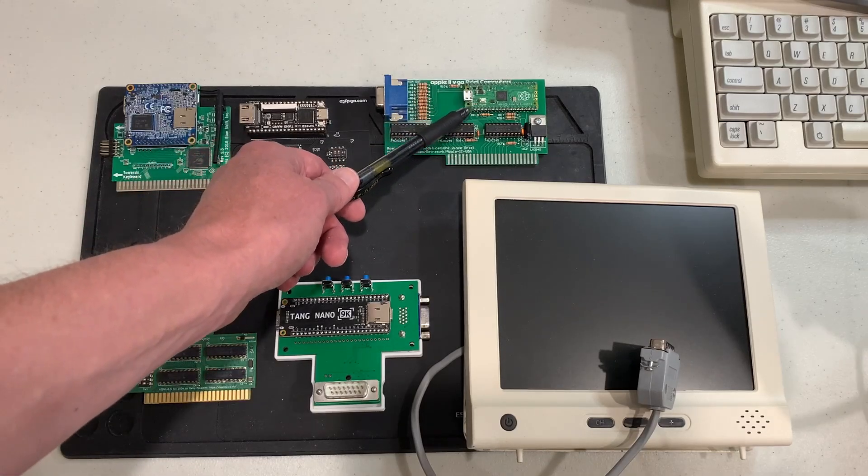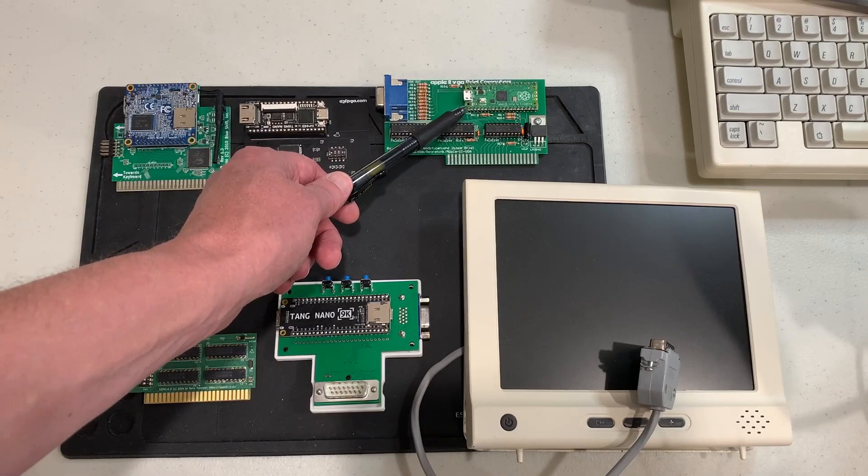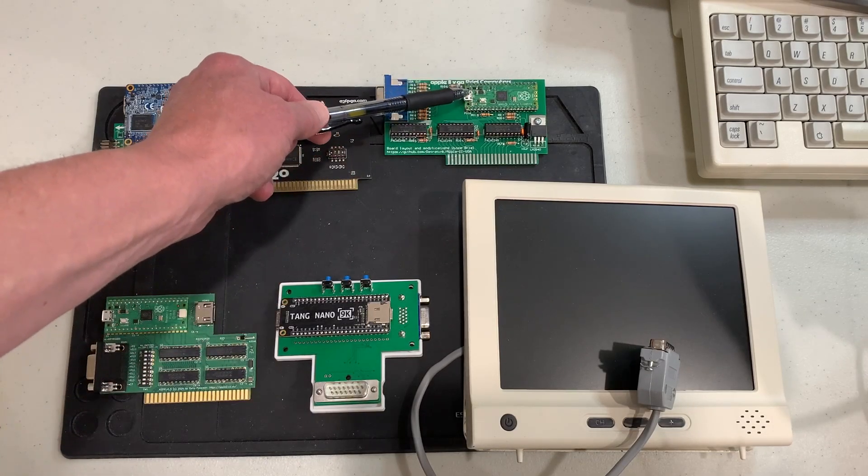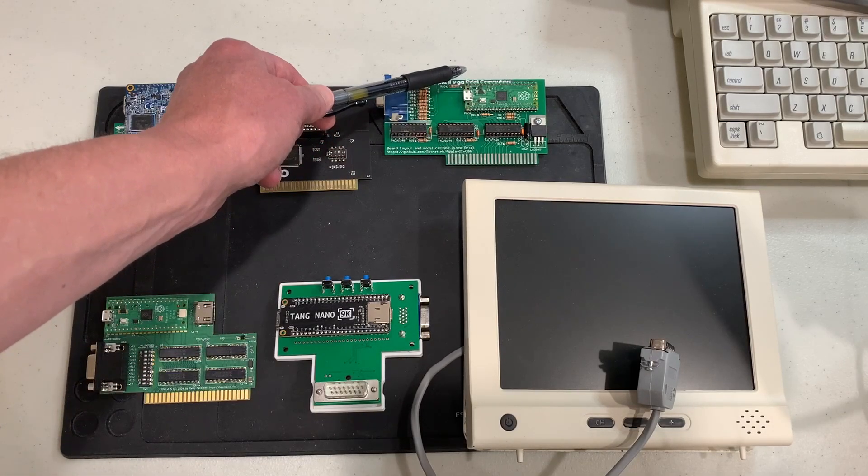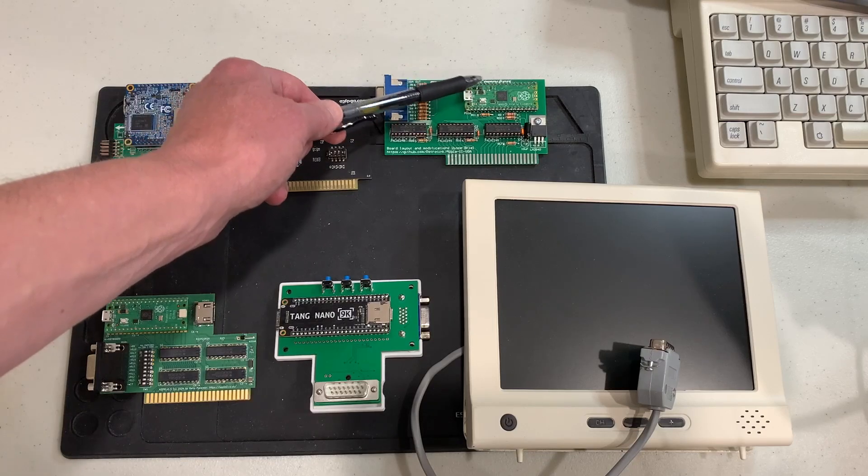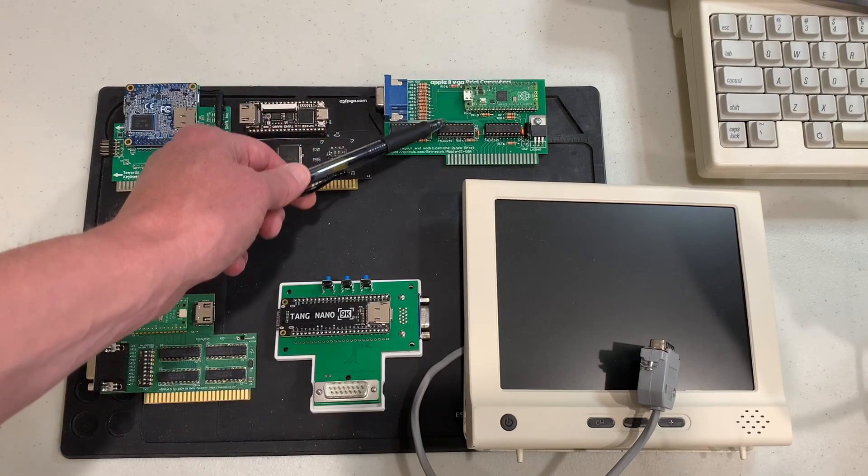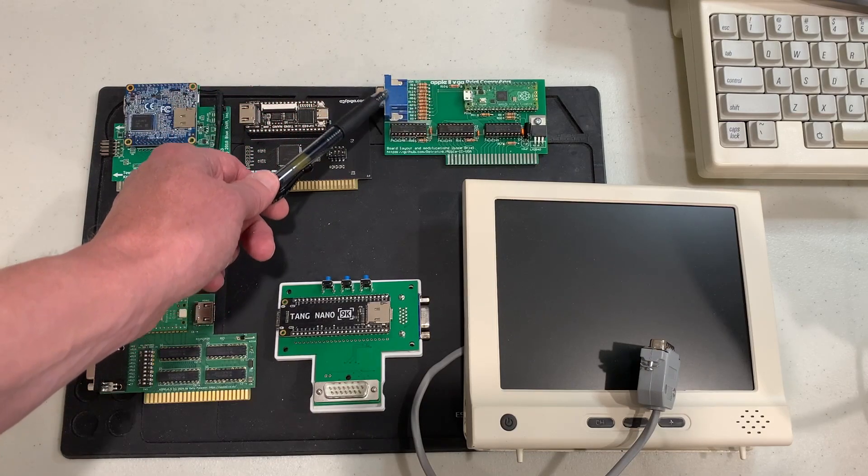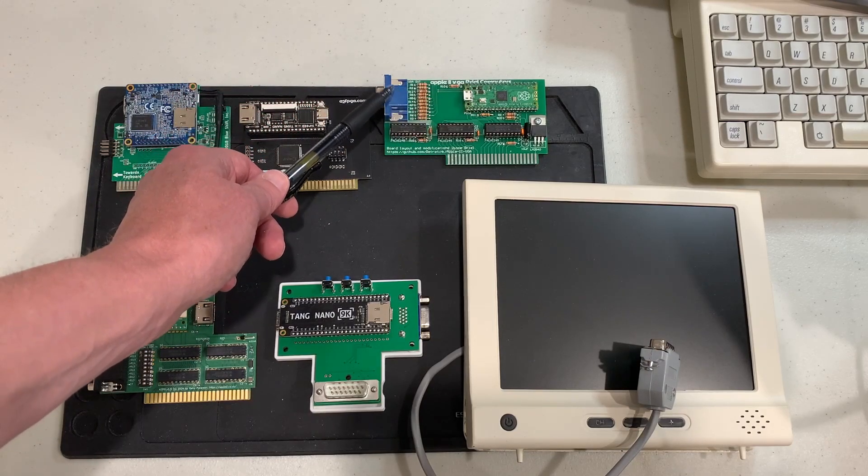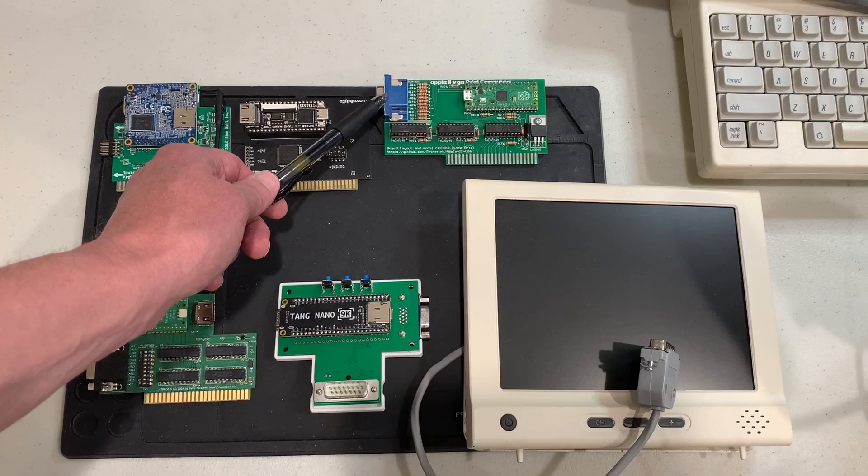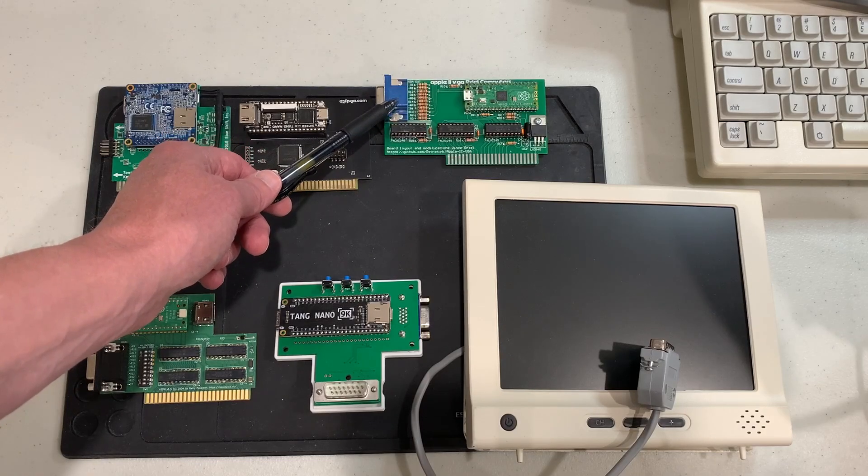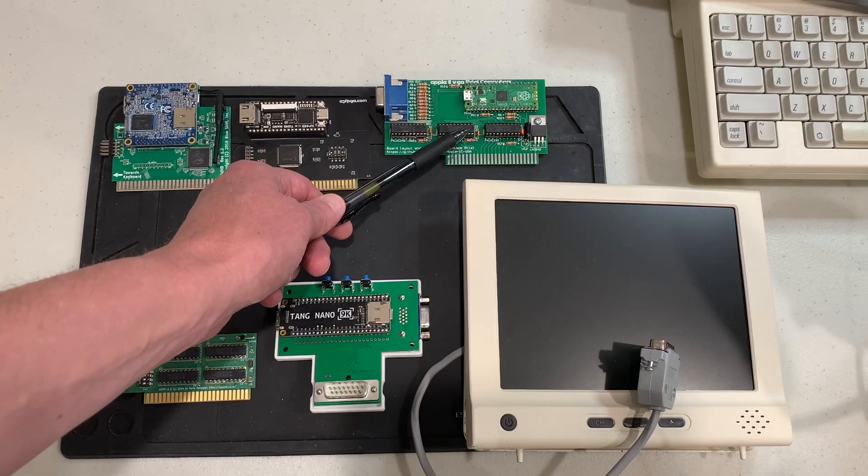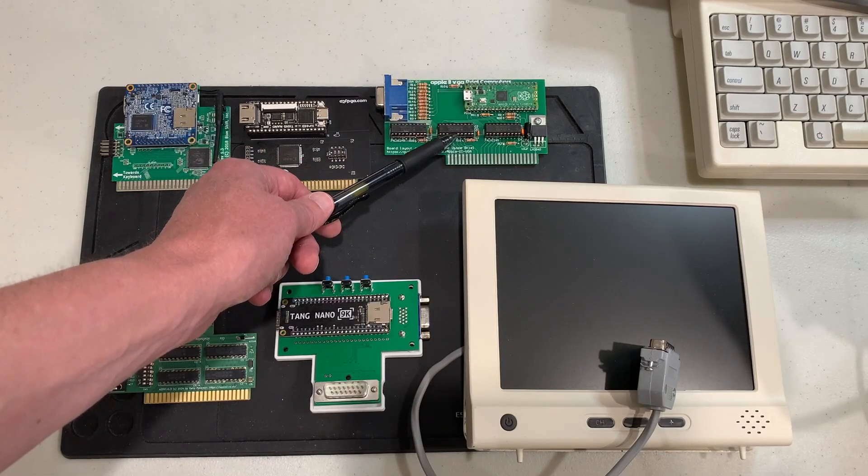Finally we have the Apple II VGA card. This particular version happens to be from Vince Briel but there's a lot of different flavors out there. This one only does VGA output but it's inexpensive and you could solder this one together yourself.